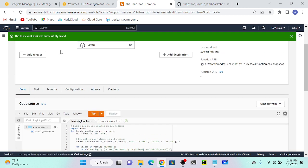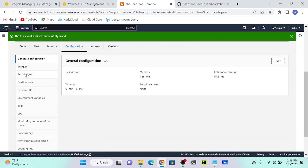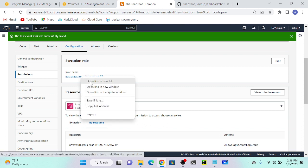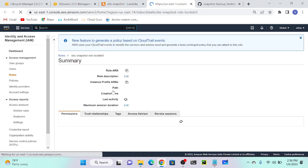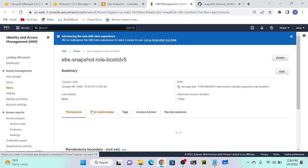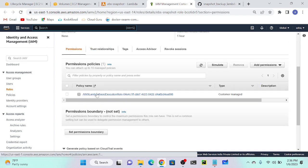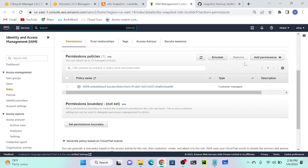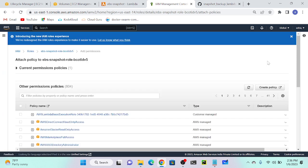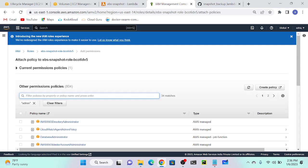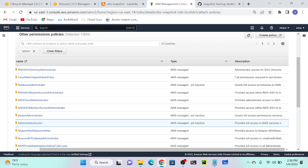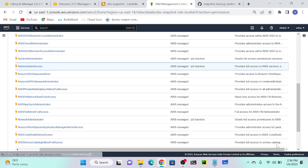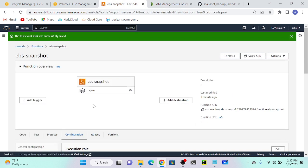For that we have to go to configuration. In configuration we have to go to permission. You can see that role name, right? I will just click on this role. Then I will attach one administrator policy. You can see that, this is my permission. I will attach one administrator policy. Click on add permission, attach policy. Administrator access. You can see that AWS managed function provides full access to AWS resources. Then attach a policy. Successfully done.